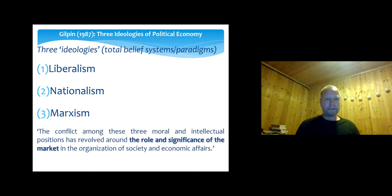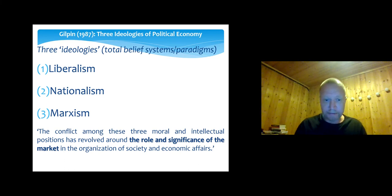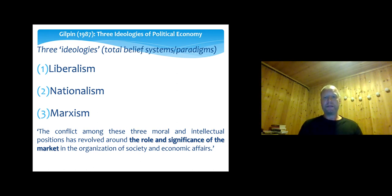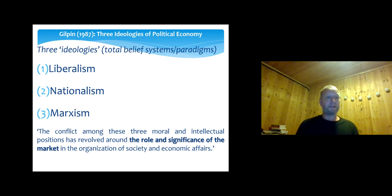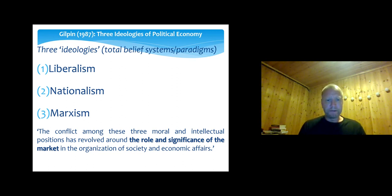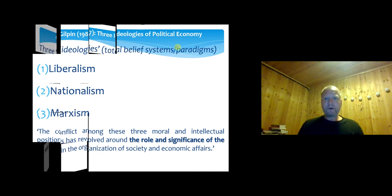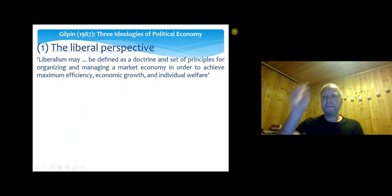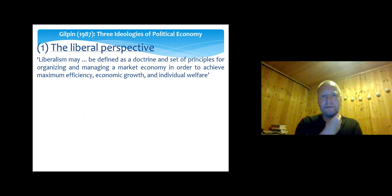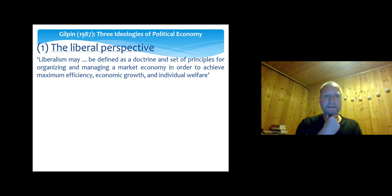The conflict among these three moral and intellectual positions has revolved around the role and significance of the market — that's the key thing. Should the market govern itself, or should politics govern the market, and by how much? That's really the main point of contention. I'll walk through some of these points, having touched upon many of them earlier with respect to the liberal and economic nationalist perspectives.